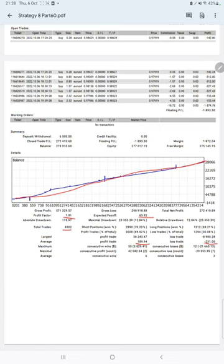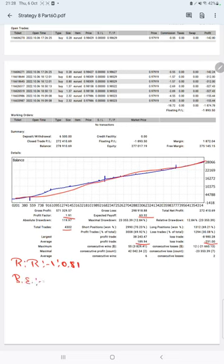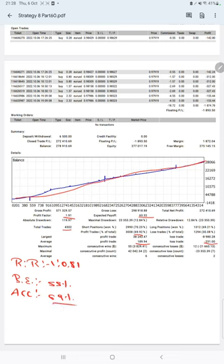This means the risk-reward ratio is 1 to 0.81, and the break-even point for the strategy is 55%. Comparing with the current account accuracy which is 69%, we can say we are almost up by 14% above the requirement.